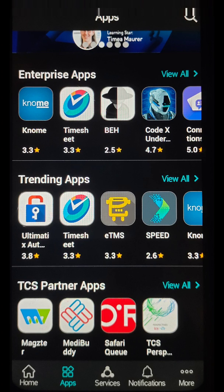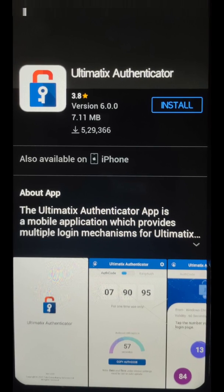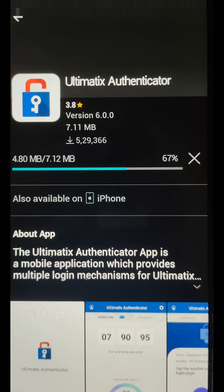We can also access all these applications from Ultimatics, but instead of logging into Ultimatics every time, keeping them handy on mobile is the best option. Now let me show how to download the Ultimatics Authenticator app — just click on Ultimatics Authenticator app and you will get the install page like this. Click on install and it will be installed to your mobile.